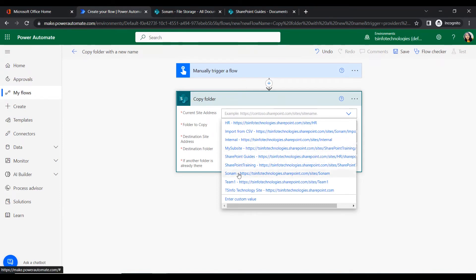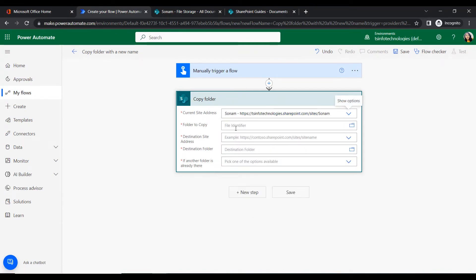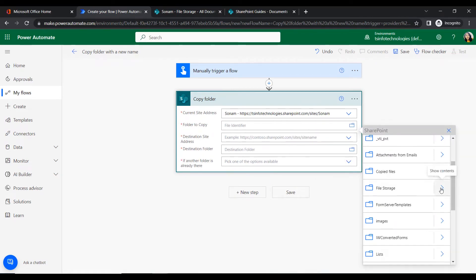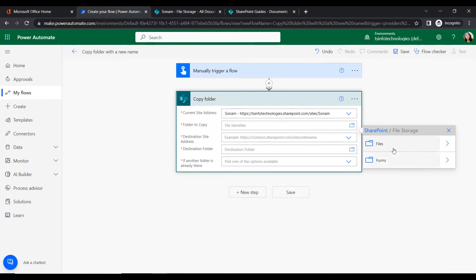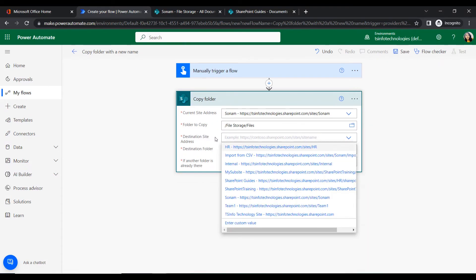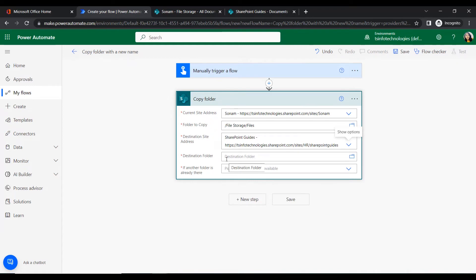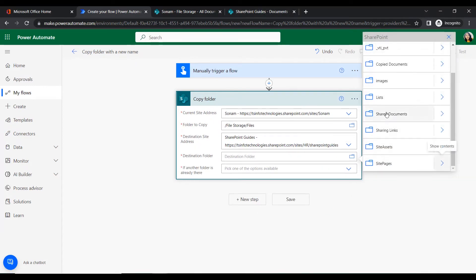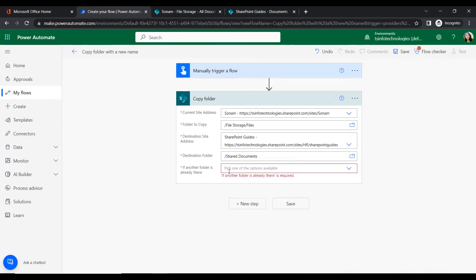We want to copy files from File Storage to SharePoint Documents. For the current site address, select the Sonam site. For 'Folder to copy', provide the folder path — under File Storage, click on 'Files'. For the destination site address, select SharePoint Guide. For the destination folder, select 'Documents' — the folder will be created under Documents.